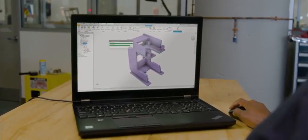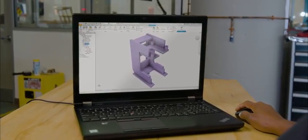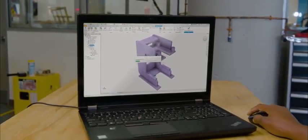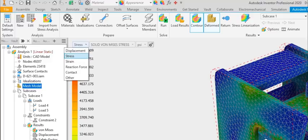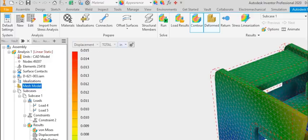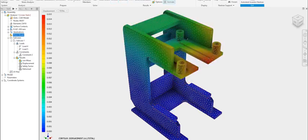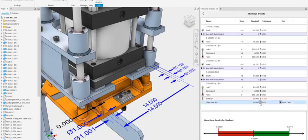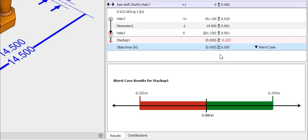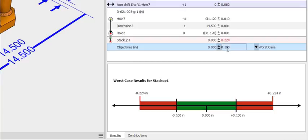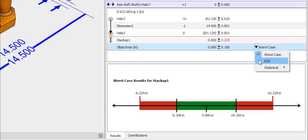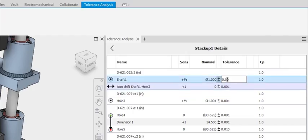Integrated simulation tools allow you to analyze and improve your product's performance earlier in the design process. Analyze tolerances and balance assembly fit versus machining cost.